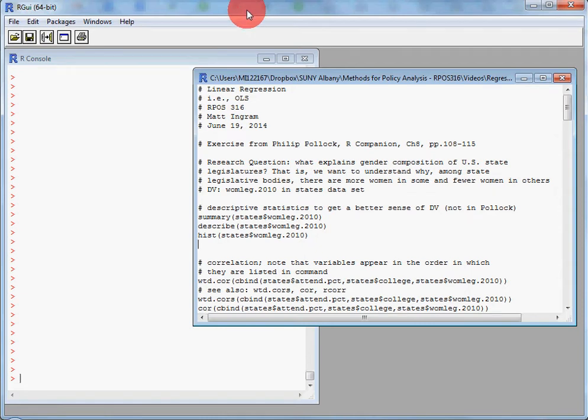Hi everyone, this is Matt Ingram with a short lesson on linear regression. This is also called OLS regression, ordinary least squares, or sometimes simply least squares regression. Most of the time folks shorthand this method simply as regression. The examples included in this lesson in R are derived from Philip Pollock's R Companion to the Essentials of Political Analysis, chapter 8, specifically pages 108 to 115.